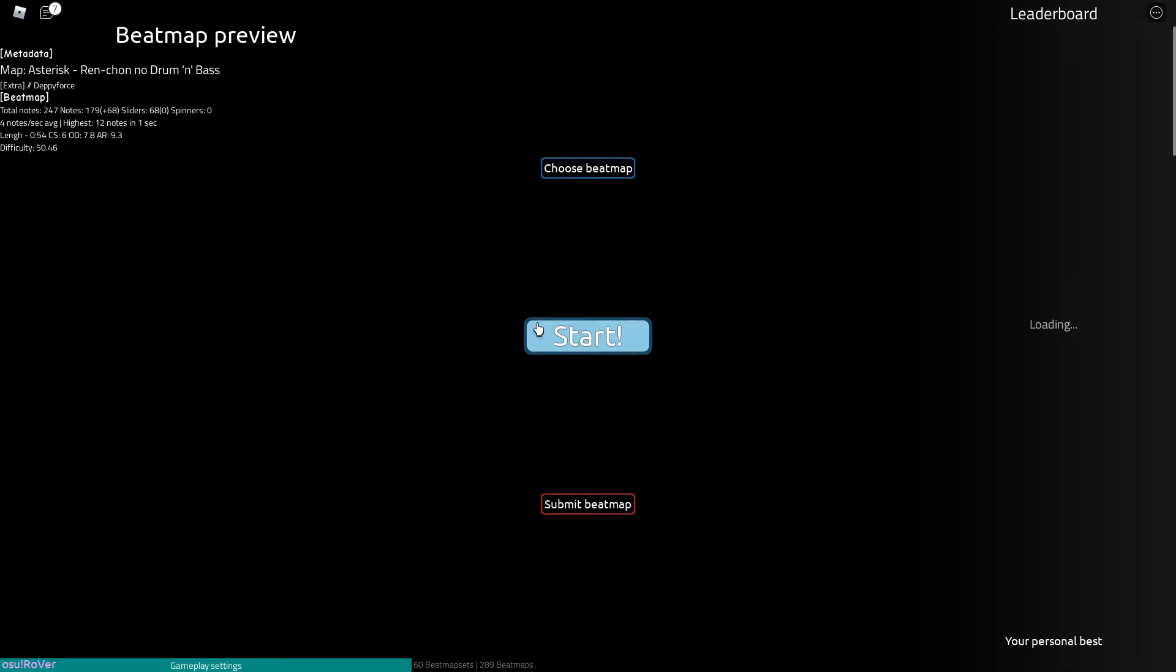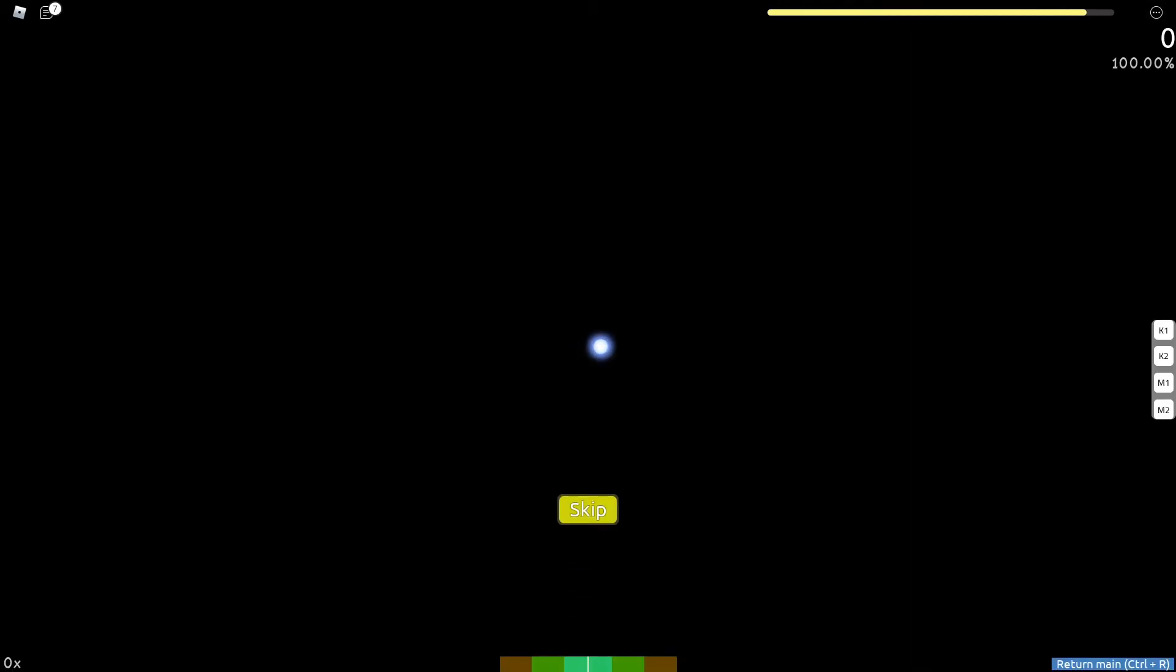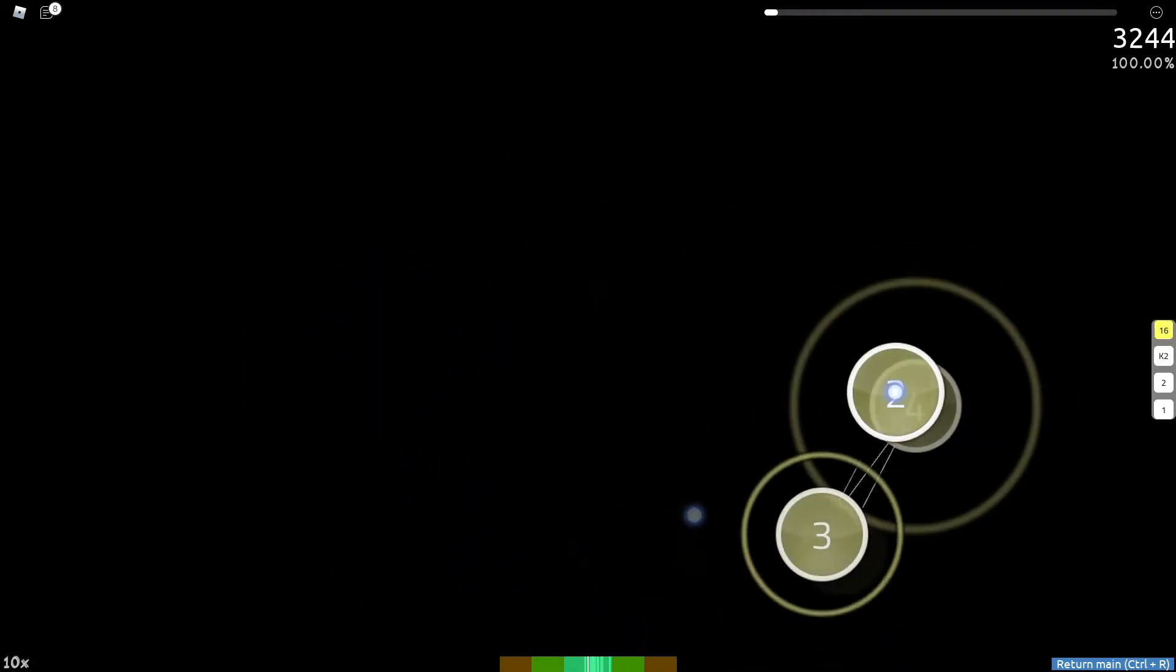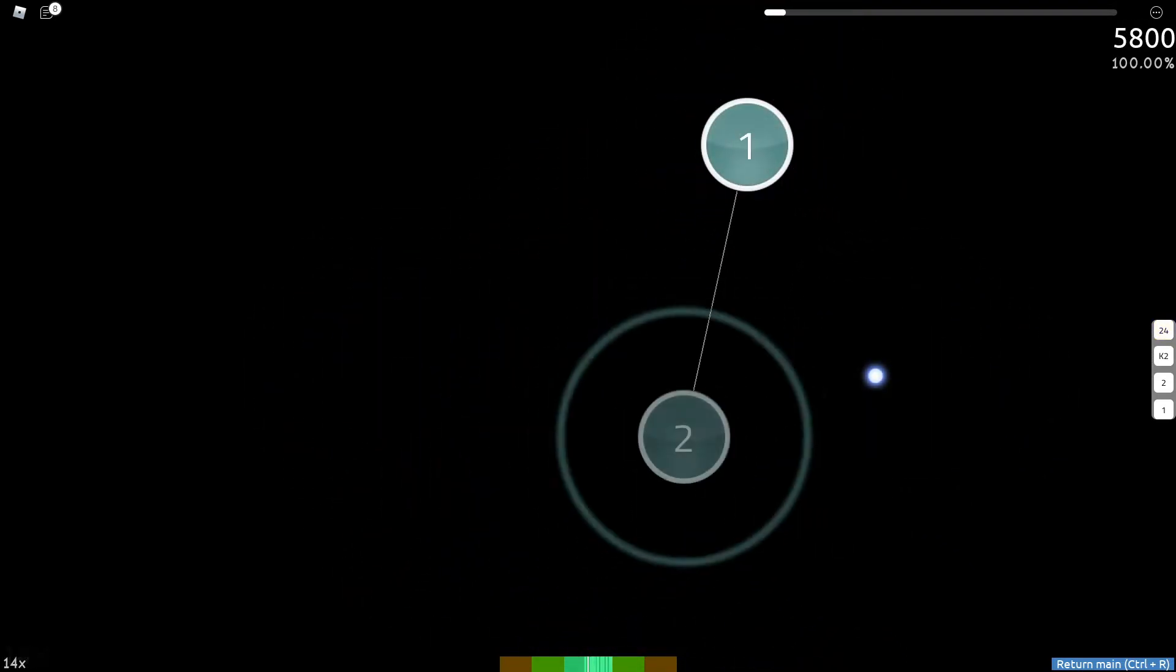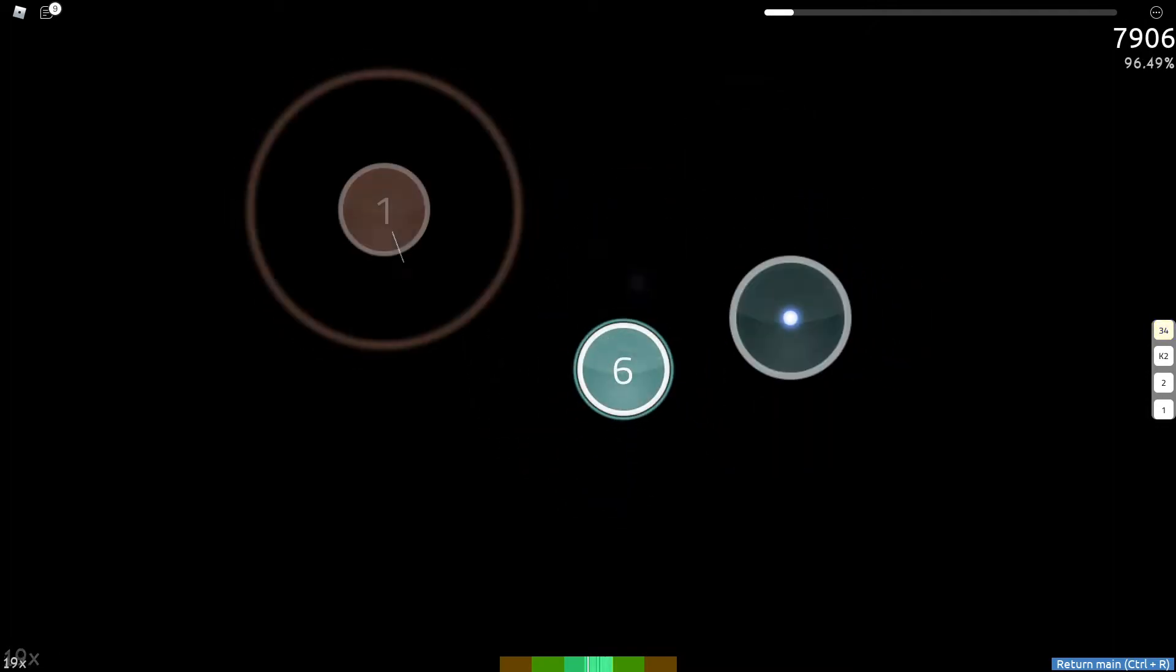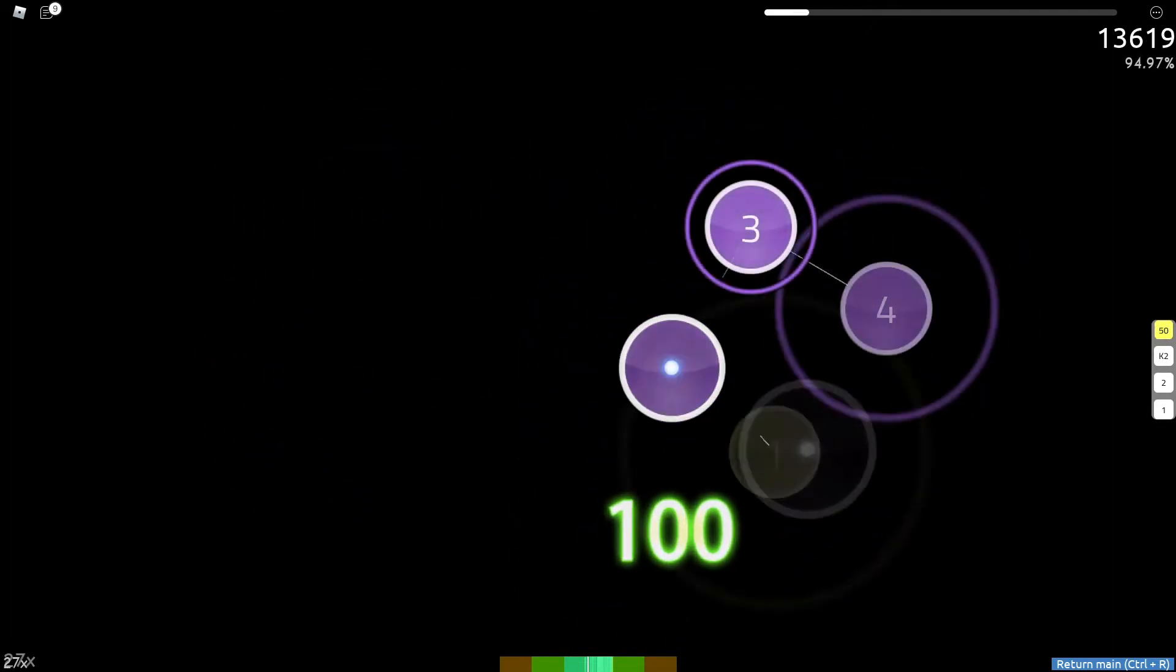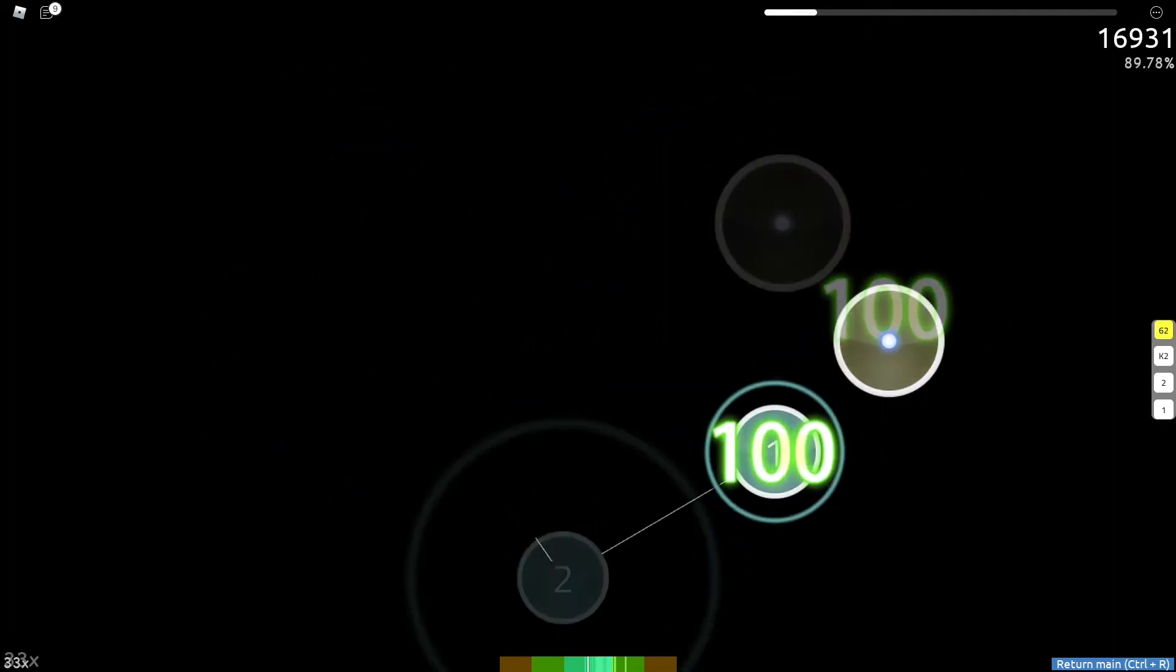And then execute the script, and then you can start and then skip. And then as you can see, we are autoplaying. Pretty cool script.